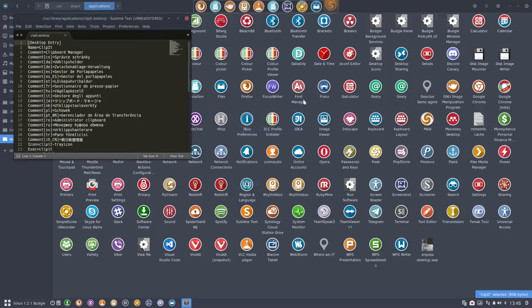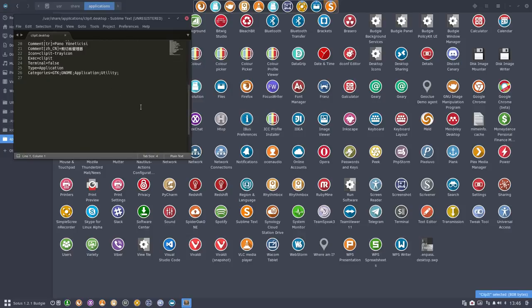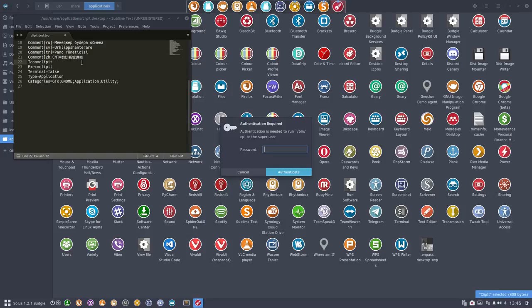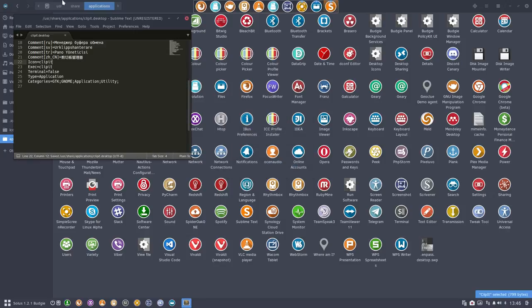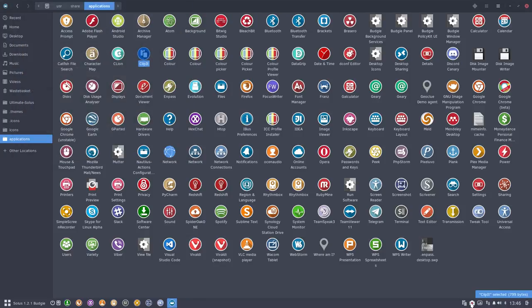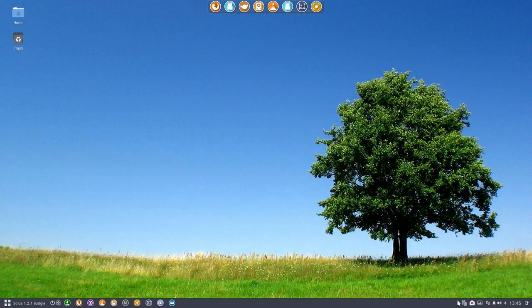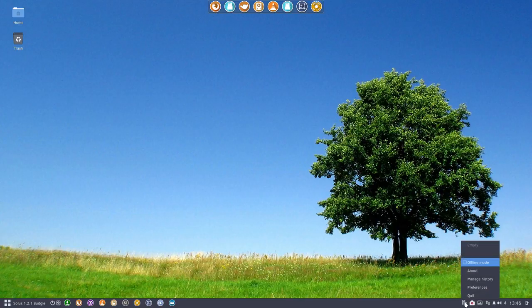Instead of going for the icon that it says here - clip it tray icon - I'm going to say forget about it, just take clip it. Then nothing will change here. I will make sure the program stops - quit.